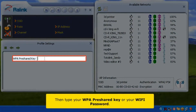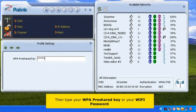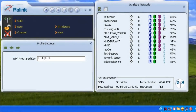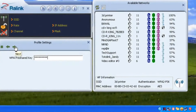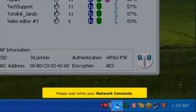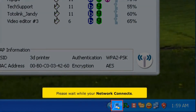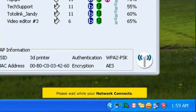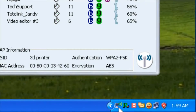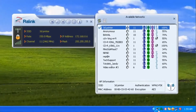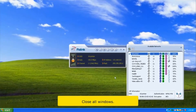Then type your WPA pre-shared key, then click next button. Please wait while your network connects. Once you see the wireless network icon has an internet access, you are now connected to your Wi-Fi connection. Close all windows.